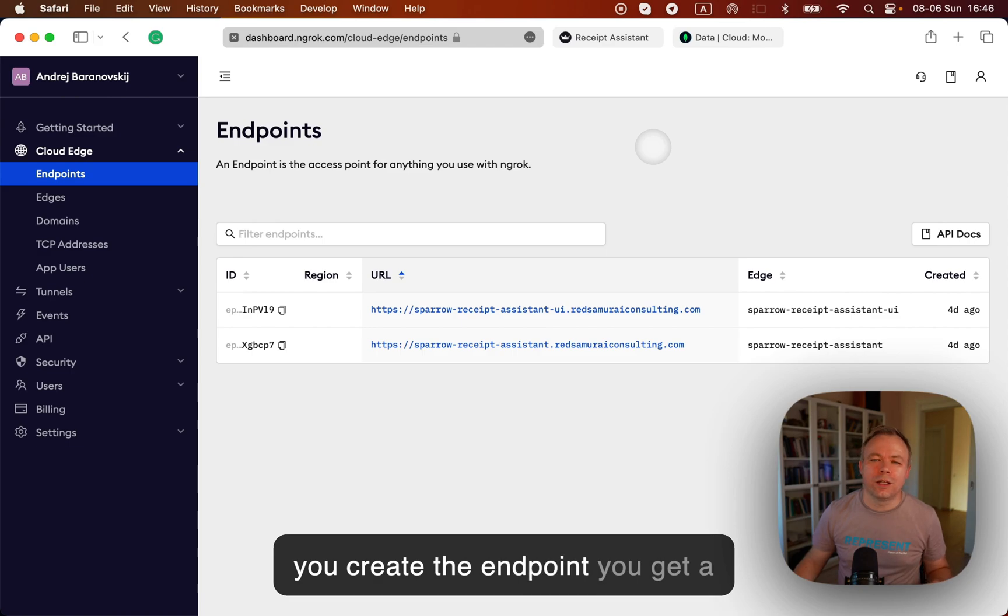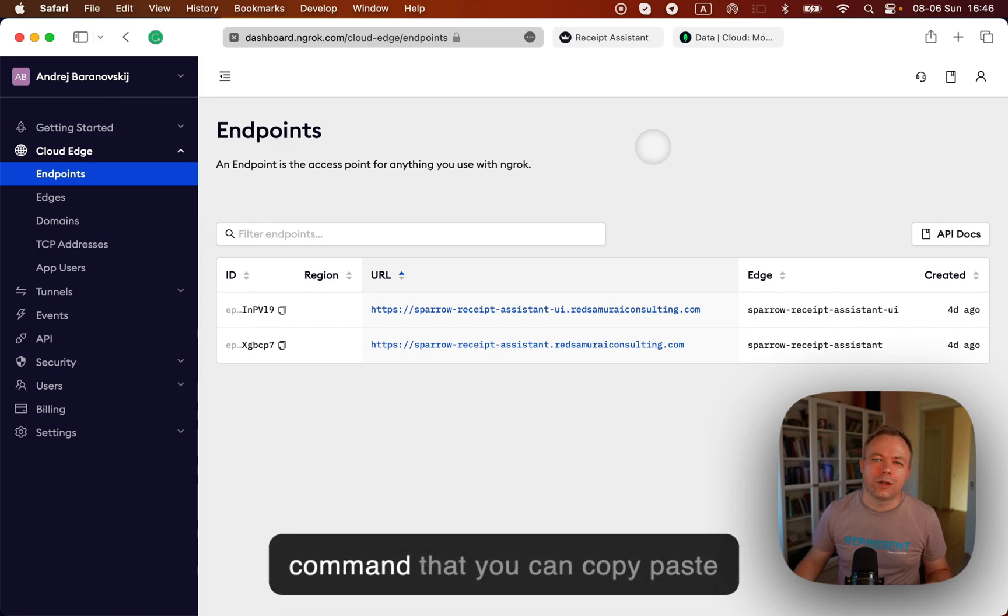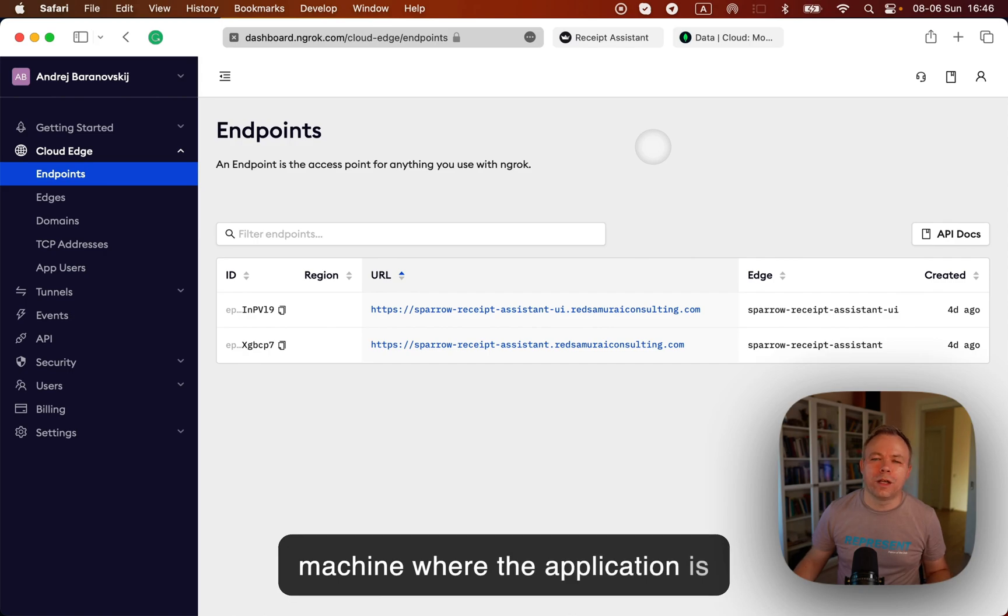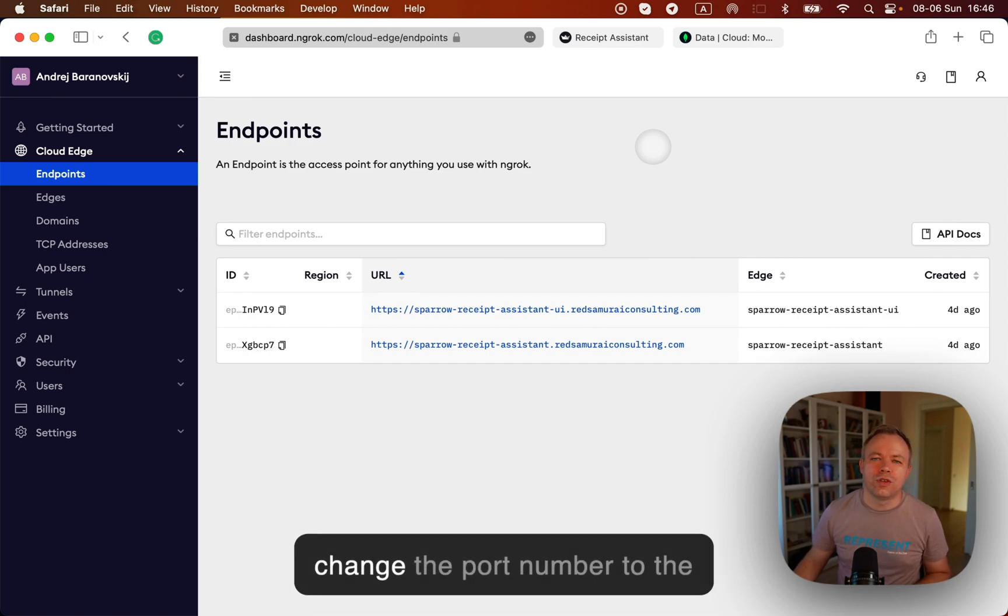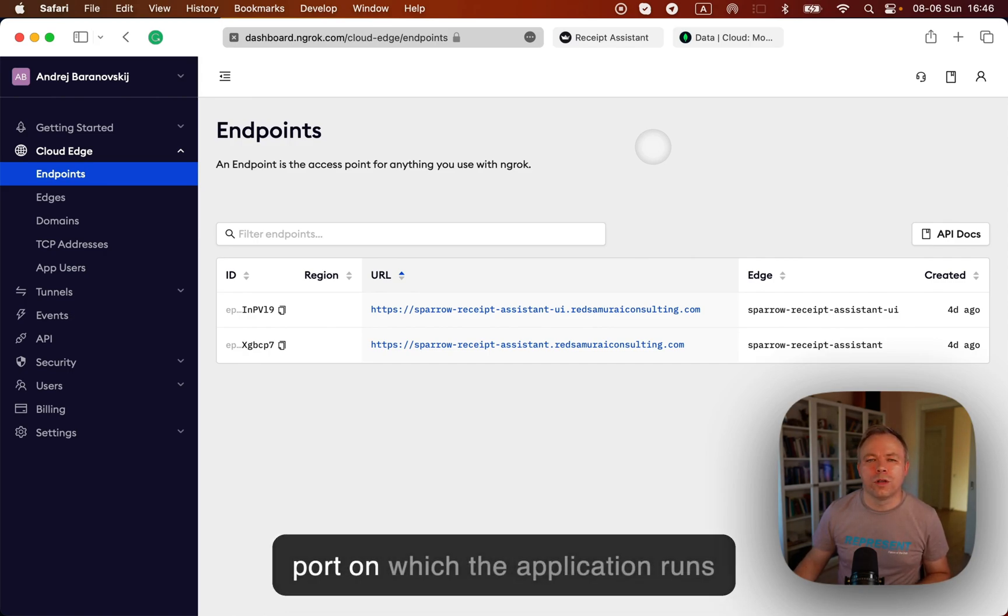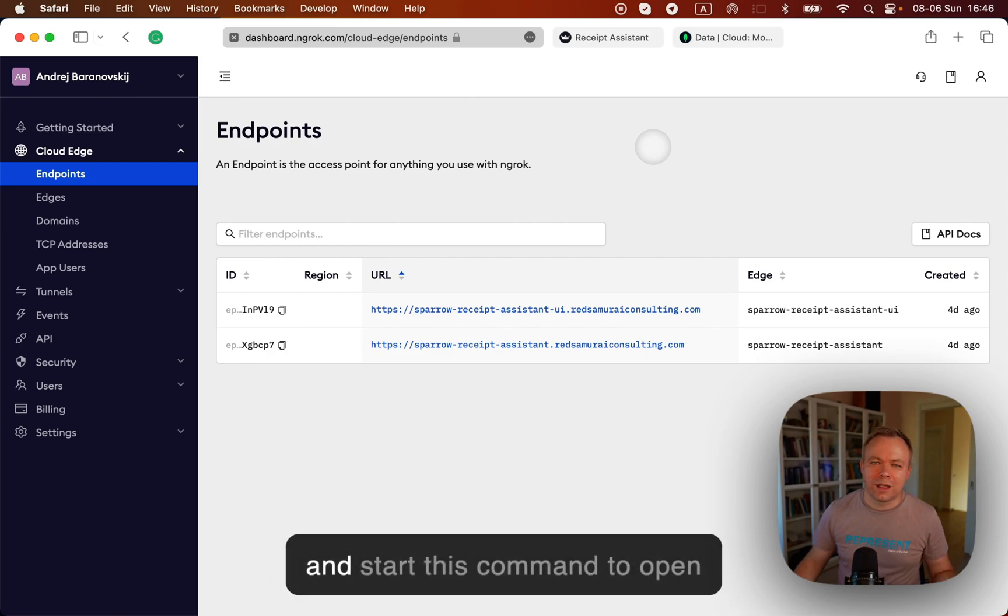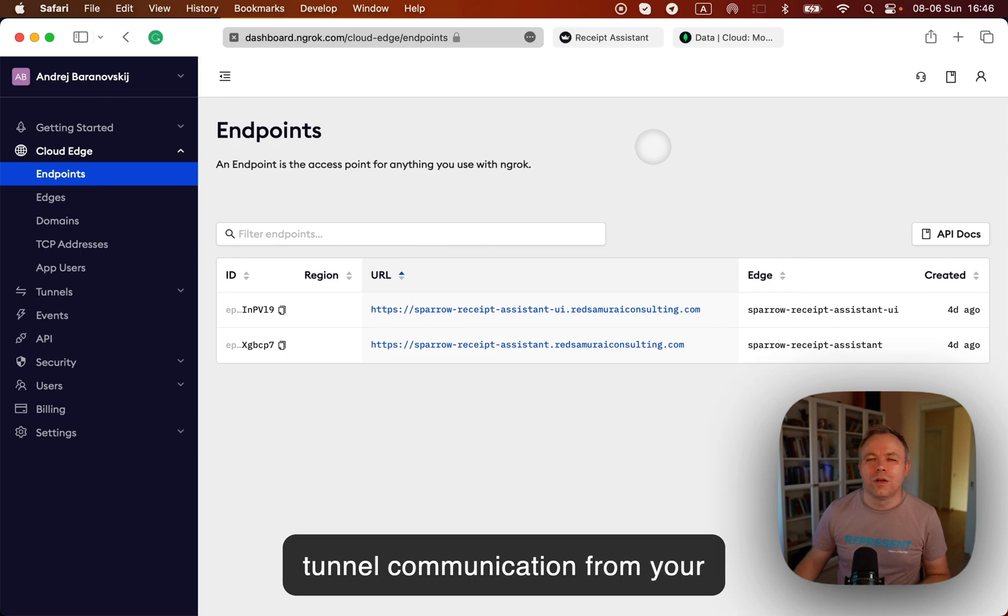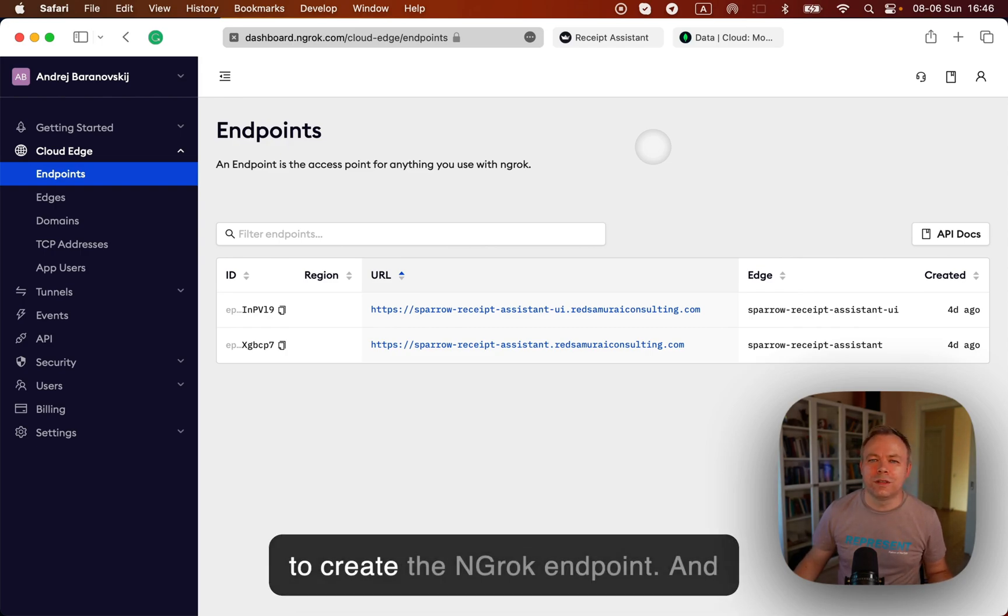As soon as you create the endpoint, you get a command that you can copy paste to the command prompt on your machine where application is running. And you just need to change the port number to the port on which application runs and start this command to open a tunnel communication from your application to the ngrok service to create the ngrok endpoint.